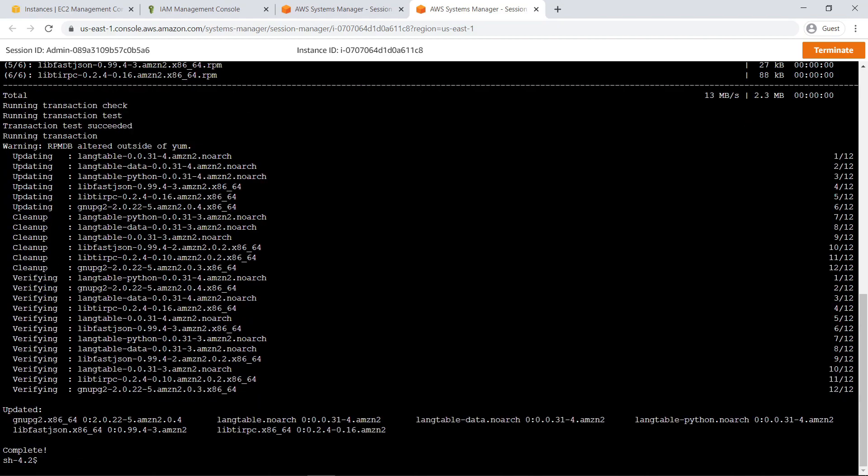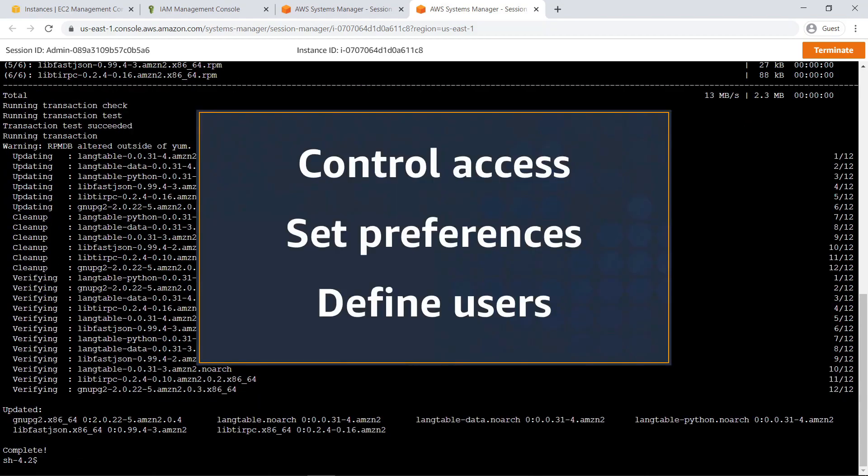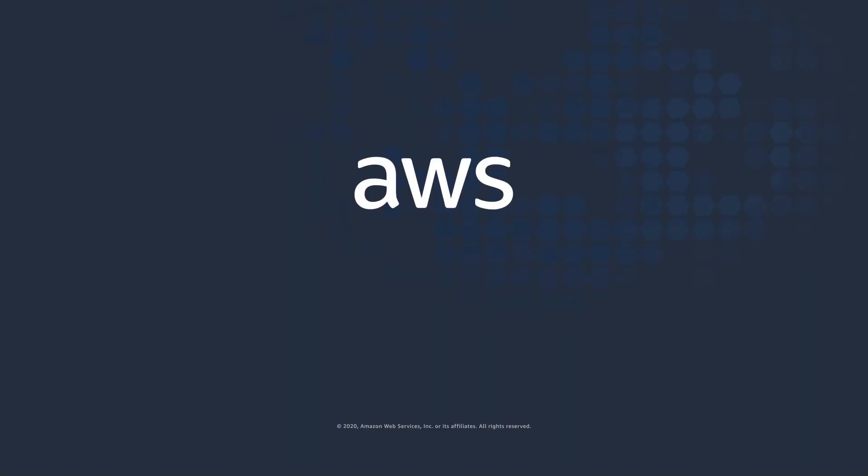You've just seen how to configure Session permissions using Run As in AWS Systems Manager Session Manager. Thanks for watching, now it's your turn to try.